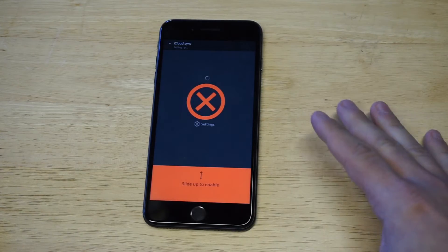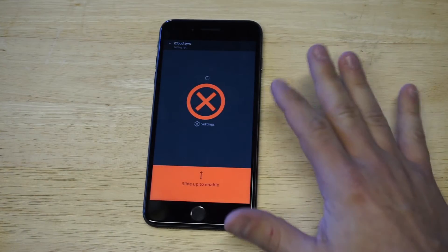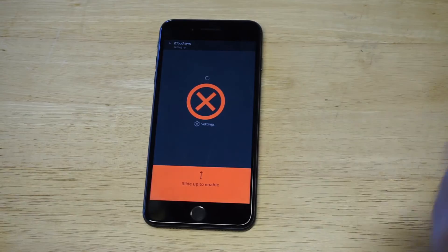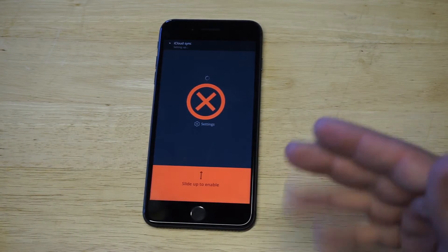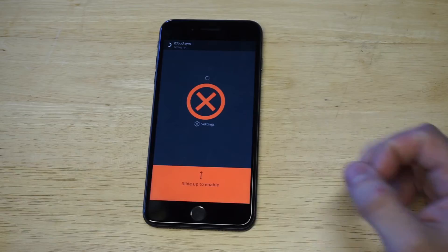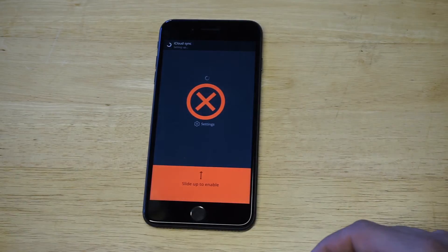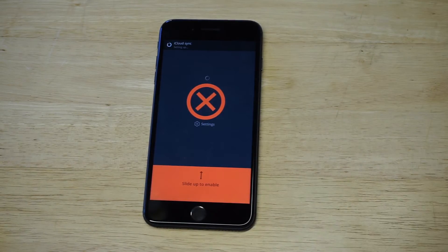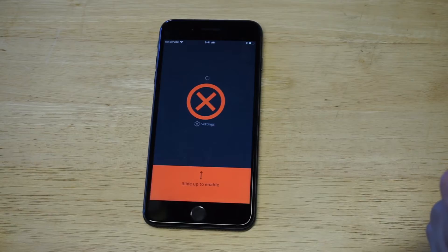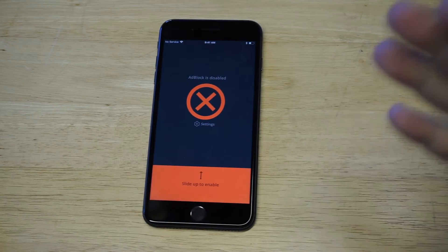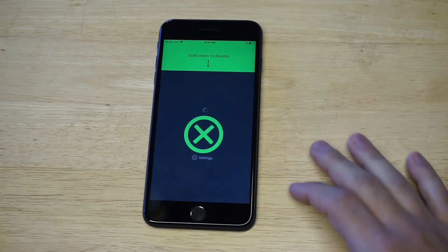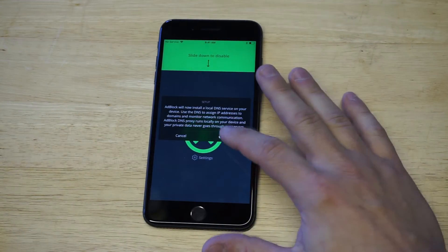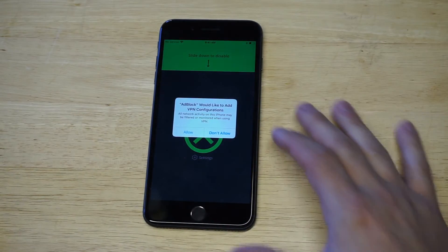Right now it's completely turned off, but as soon as I slide up, it's got to sync with my iCloud. As soon as it loads up, I just have to swipe up and then Adblock will be enabled. It looks like it's almost done syncing. So Adblock is disabled — like I said, all we have to do is enable it by sliding up. It takes a second to sync and then you're all set.